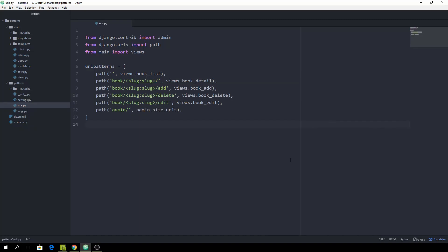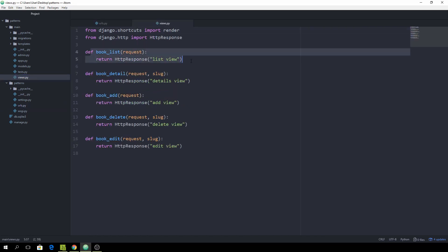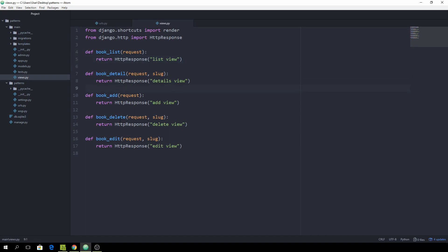Welcome everybody to part one of Django Design Patterns. Today we are going to look at how we can clean up our URLs files. I already have a project which you can grab on my GitHub repo if you want to follow along. I have a little setup where the empty path leads to views.book_list in the main application, and I've already created four more paths — one for details, one for add, delete, and edit.